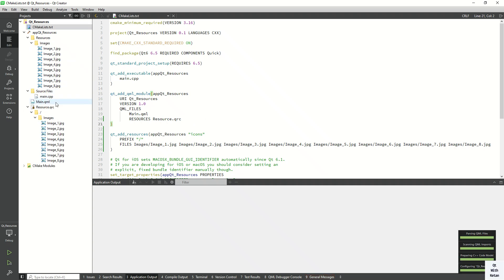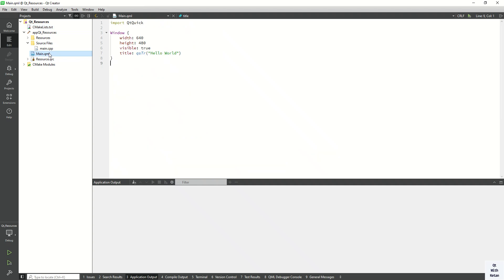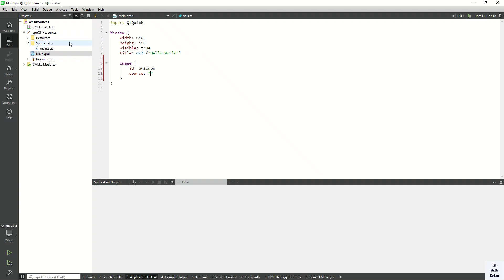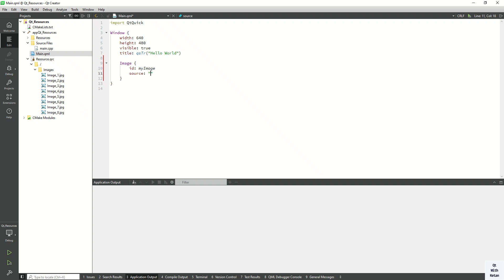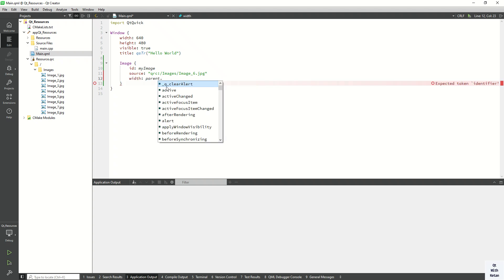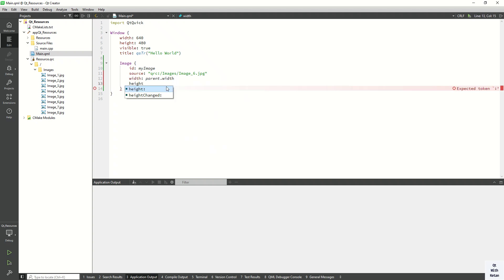Now let's display this image in our Qt QML application. In main.qml, use the Image tag and set your image name. You have to provide the path to your file — just copy the path and paste it here. Then set the width and height properties relative to the parent: width is parent.width and height is parent.height. Now let's build and run the application.